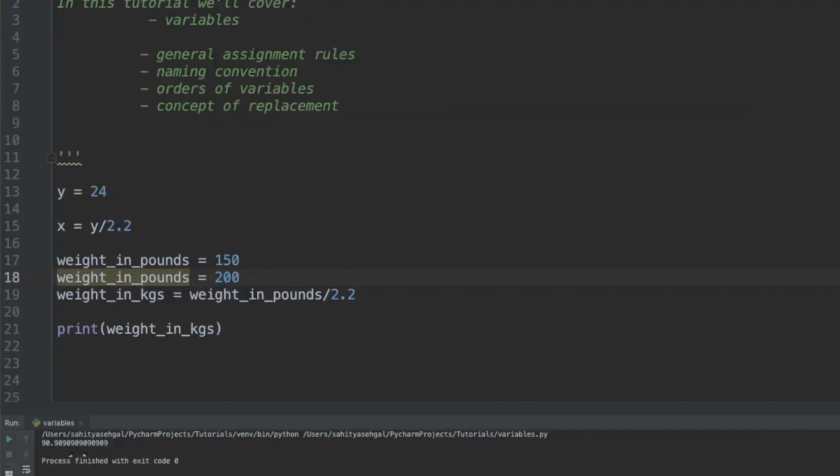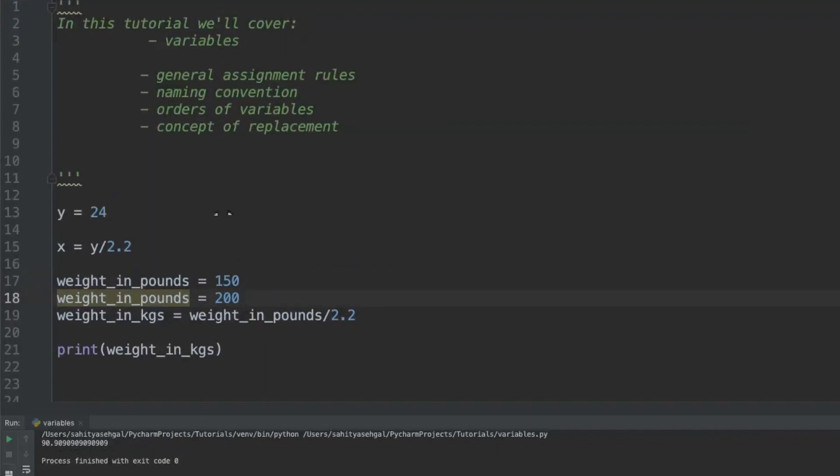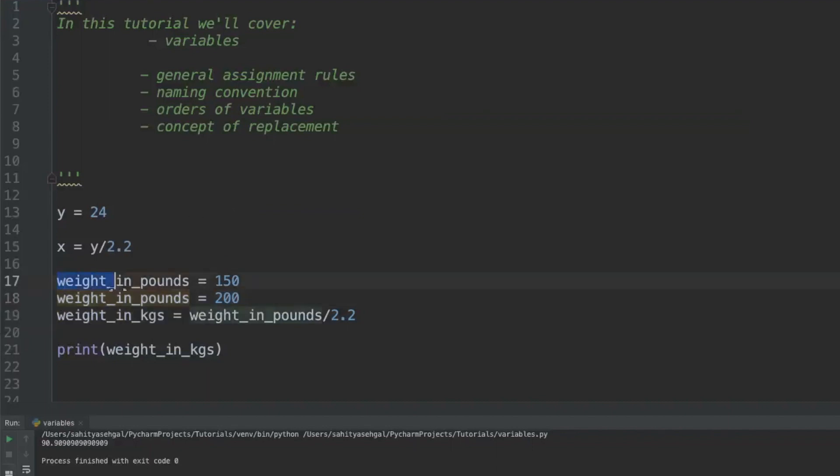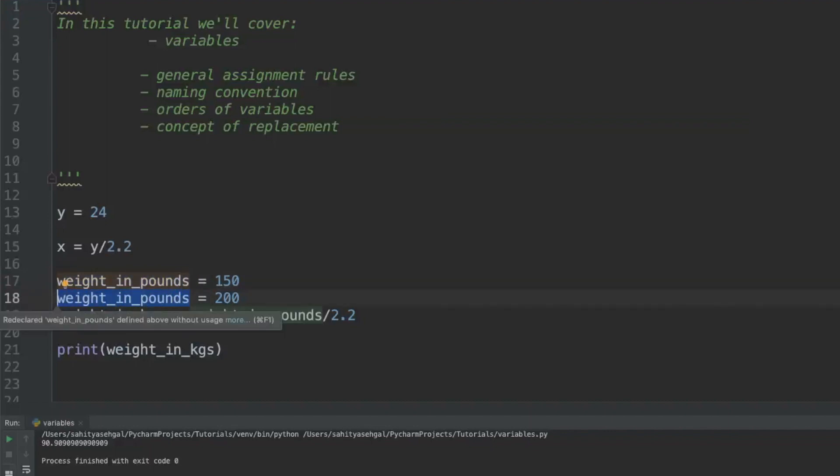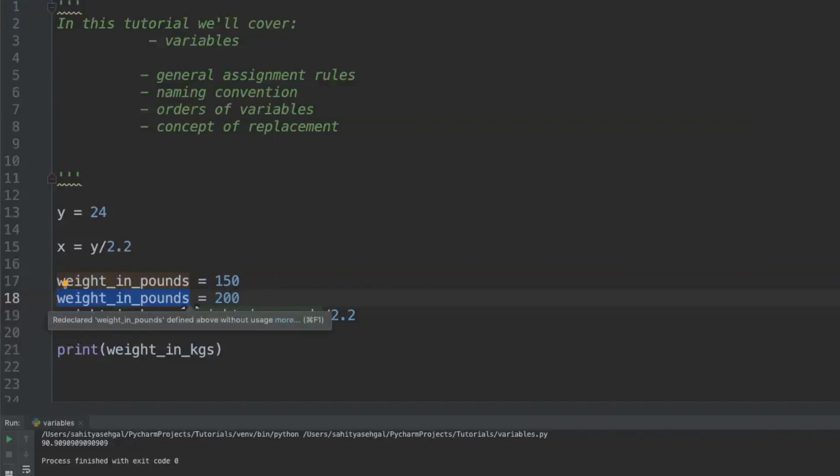When I run it you see the numbers actually change to 90.9 kilograms, and this is where the concept of replacement comes in. Whenever I define some kind of variable, in this case weight_in_pounds, and I redefine that variable again somewhere below, that new expression or that new value is always going to overwrite what is before. That is just the rule of Python.